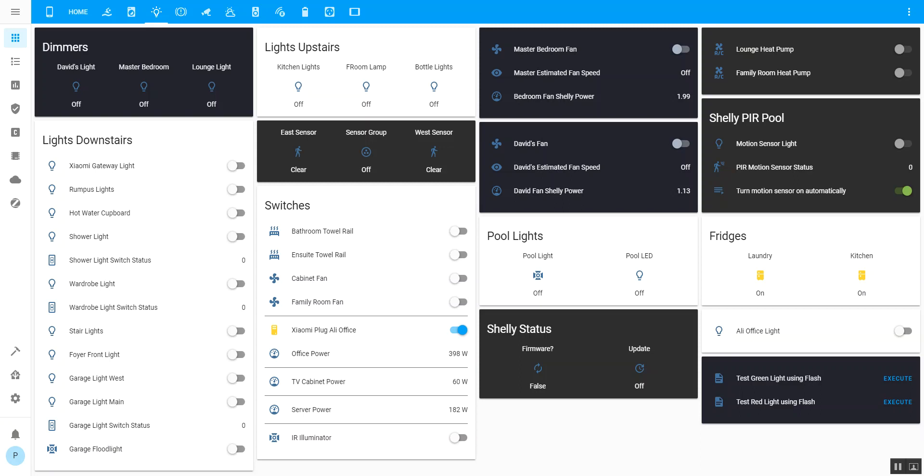The problem I had is that I had a 433 megahertz fan with wireless control. I've got two of them in the house, one in the master bedroom and one in my son's room.